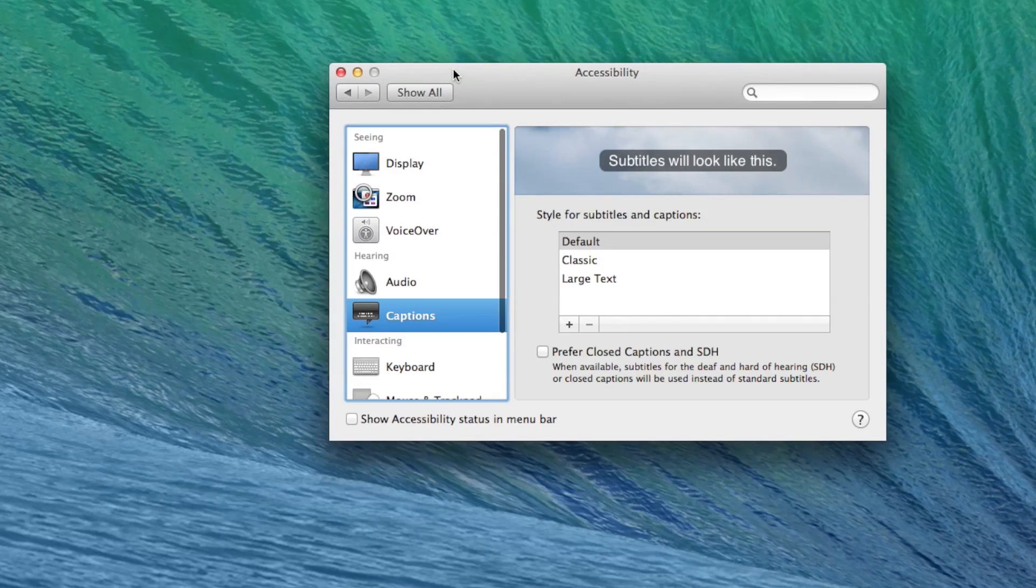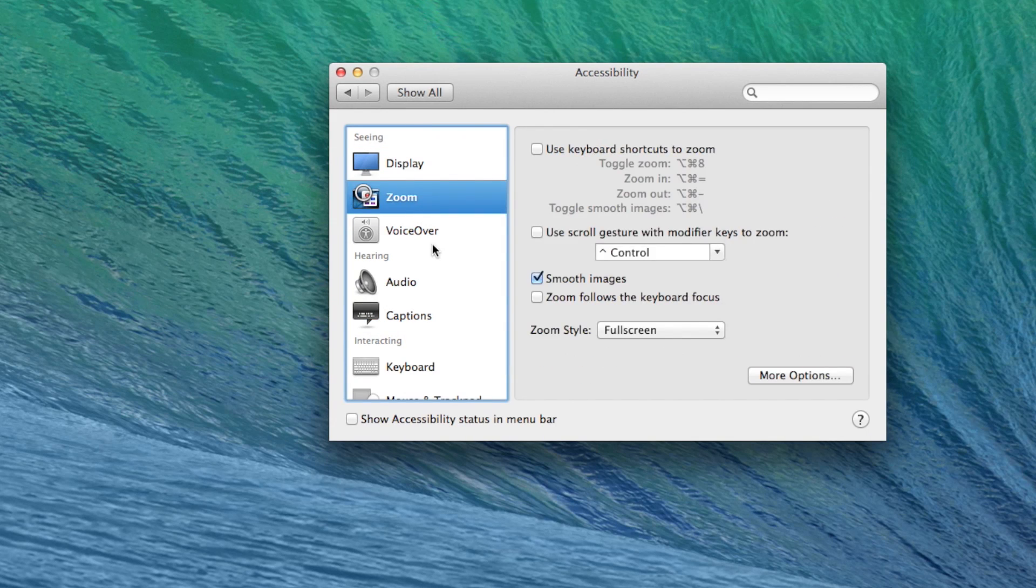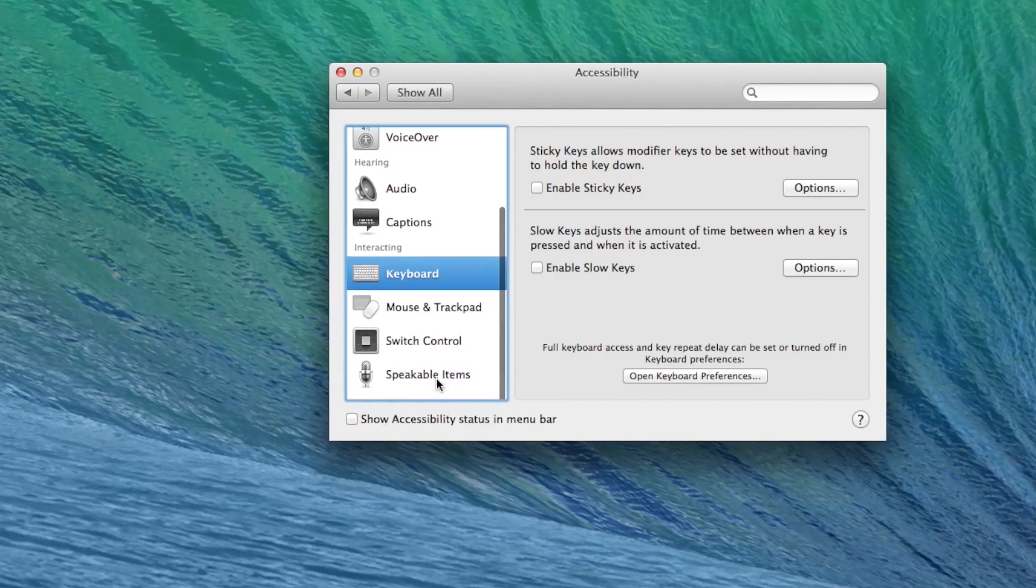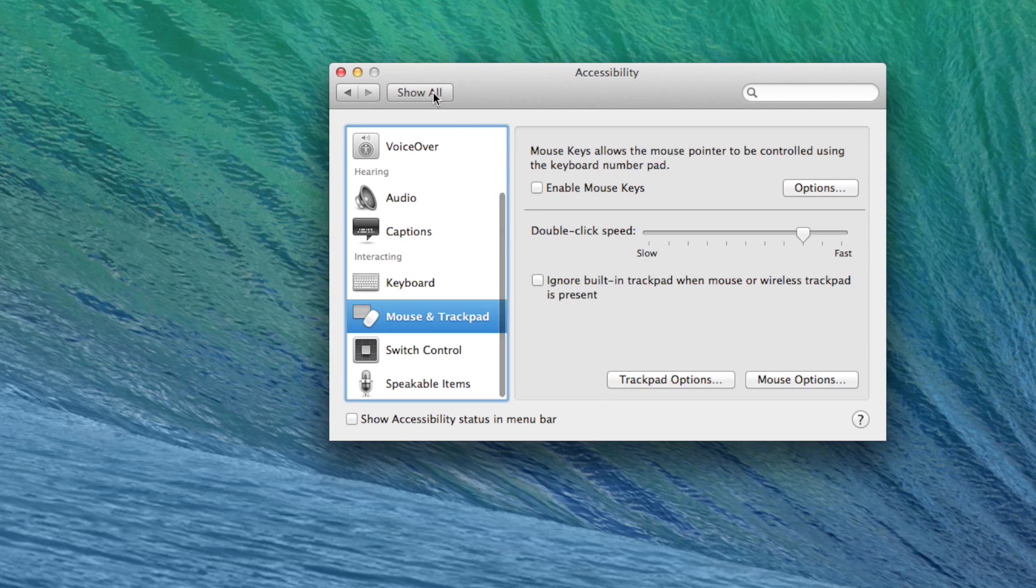Unfortunately, that setting doesn't exist where it links you to because it's now in a whole new section in the system preferences. So you need to go there.